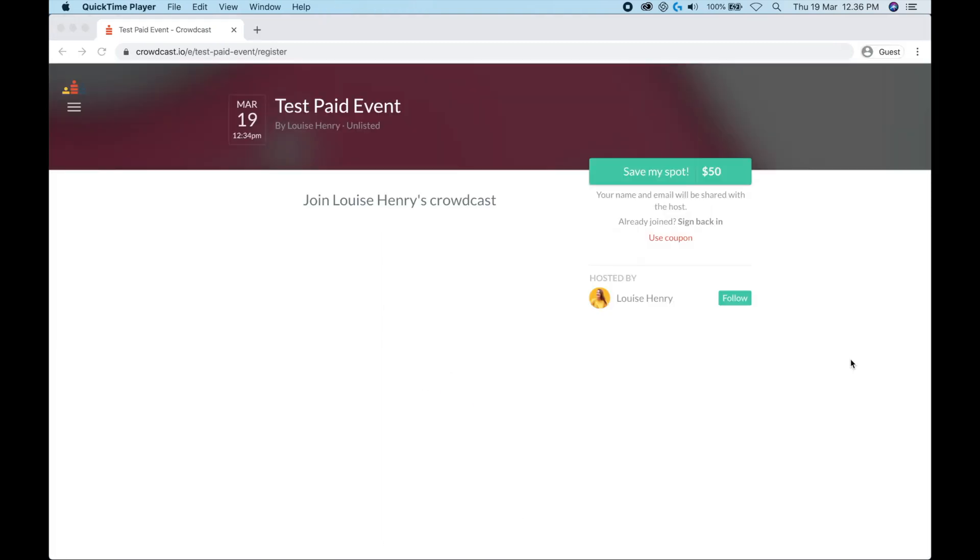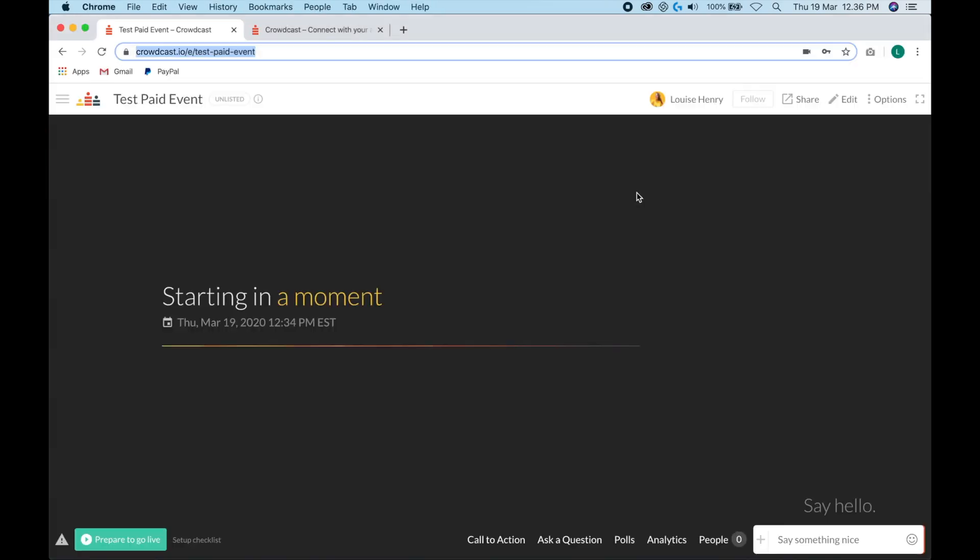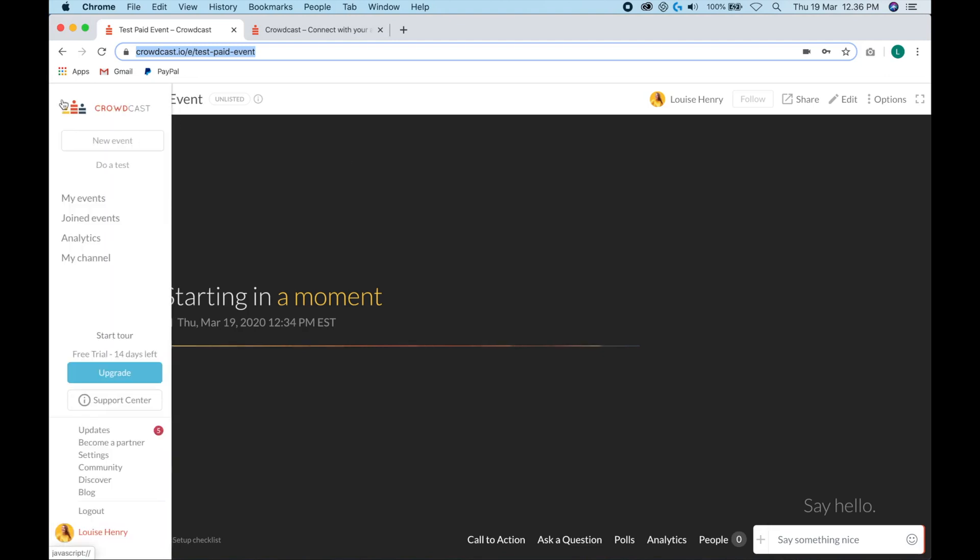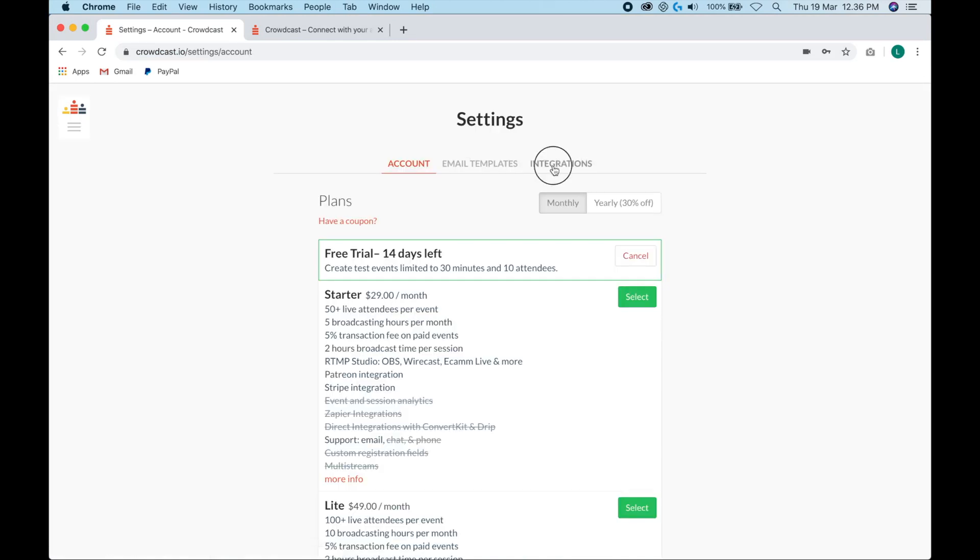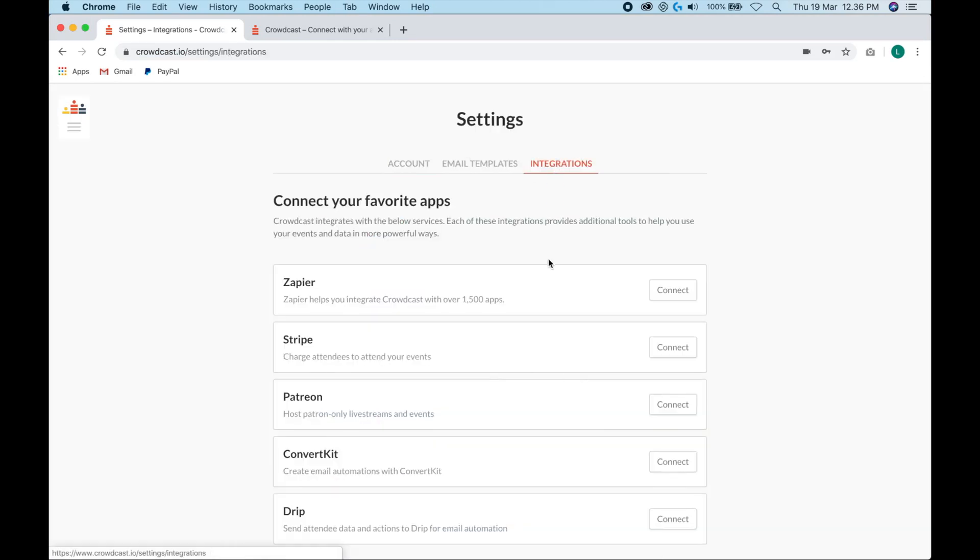So now when someone goes to sign up for your event, since it's paid, this is what they will see right here. So the final thing you need to do in order to accept payments is come up here to your top left, go down to your settings and then integrations. And you will need to connect your Stripe account. So Stripe is how we easily accept credit card payments online. So you're going to want to set up an account with them and then you'll be able to connect this and anyone who wants to sign up will be able to pay via credit card.